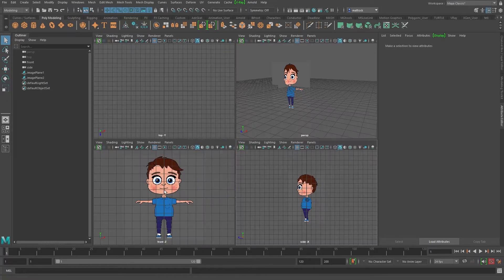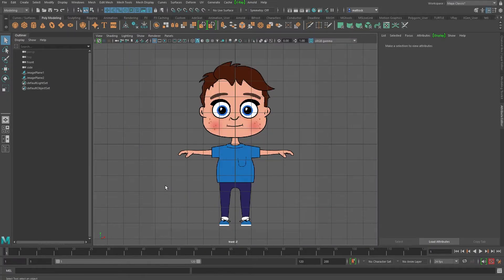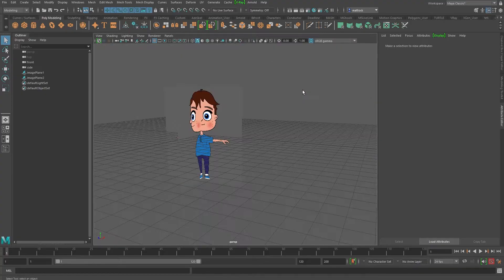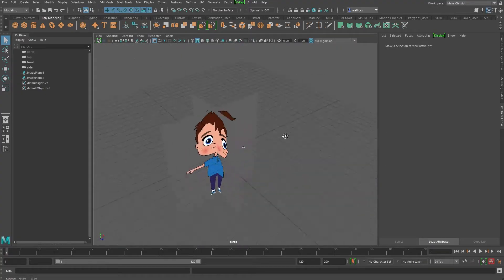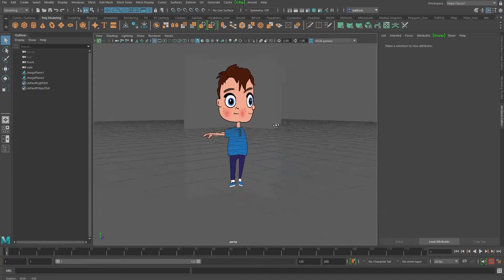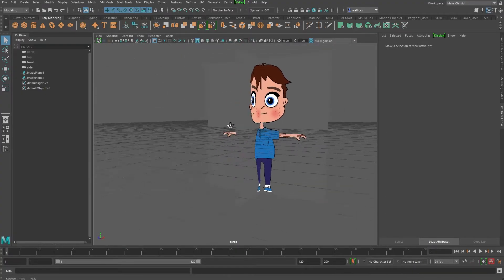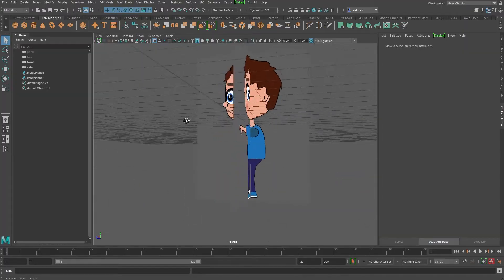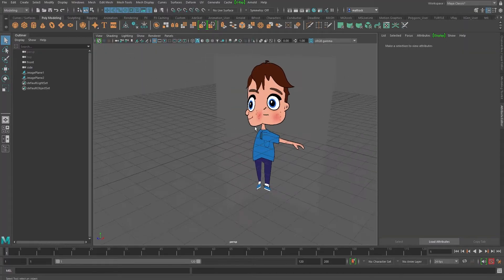Hit space bar again - really quick and easy. So as you can see, here's our character and this is going to help us model.